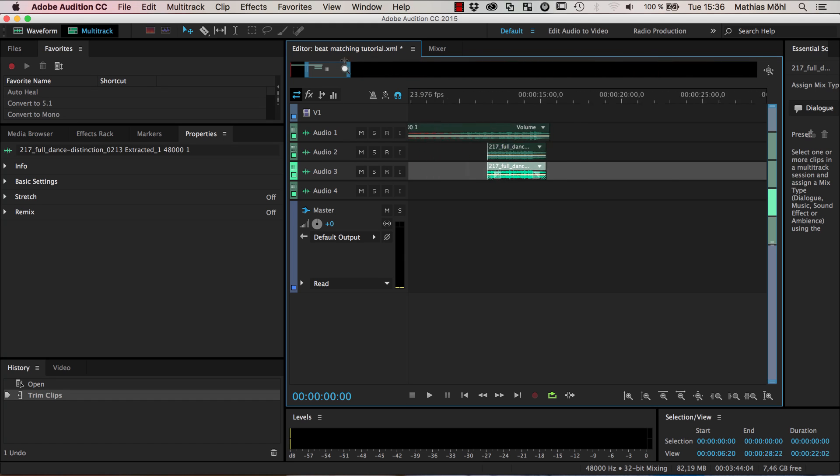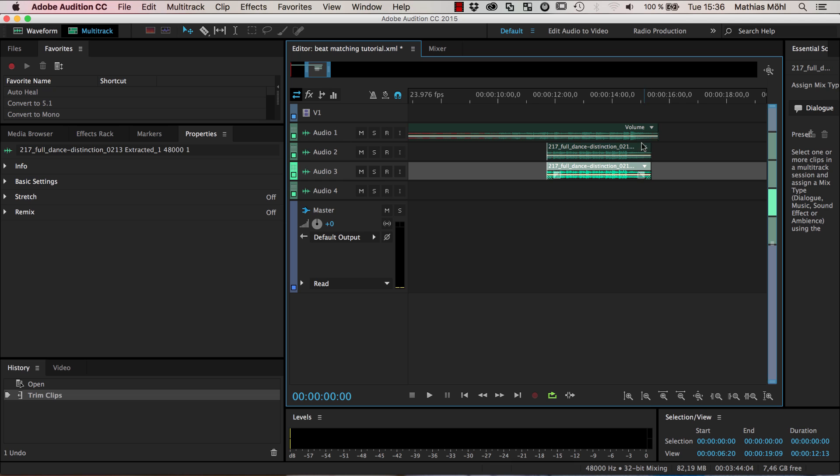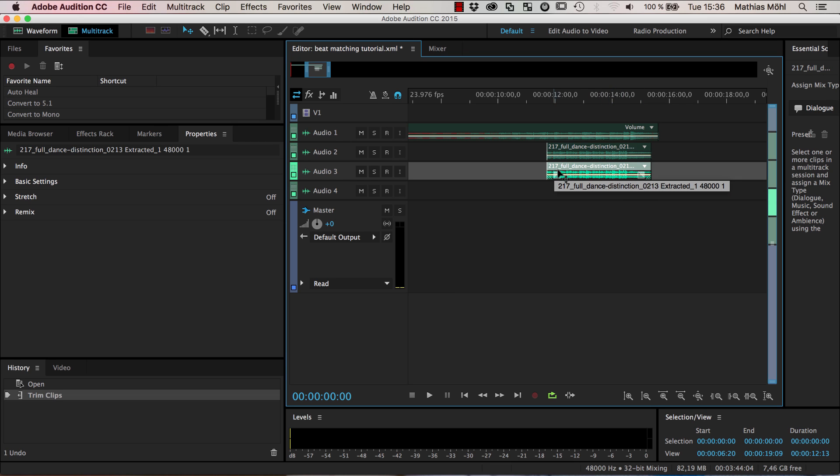We zoom in again and make sure it has exactly the same length as this one. Now we want to change the speed of this, namely such that it doesn't end here but actually end here.